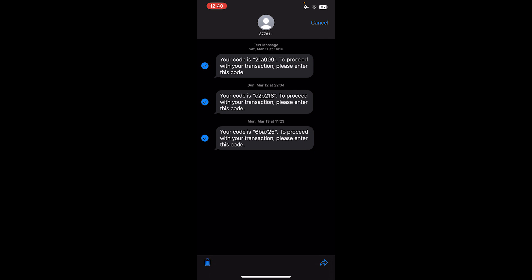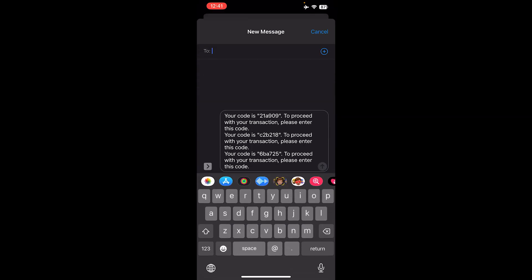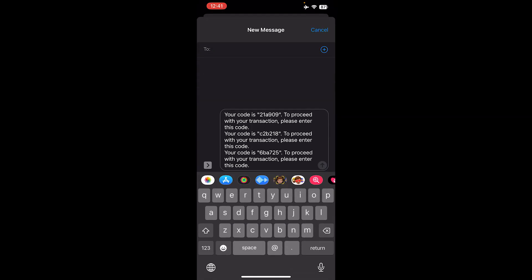At the bottom right hand corner, press the Share button. Here, you can add a contact in which to send the messages to. Then, simply press Send.